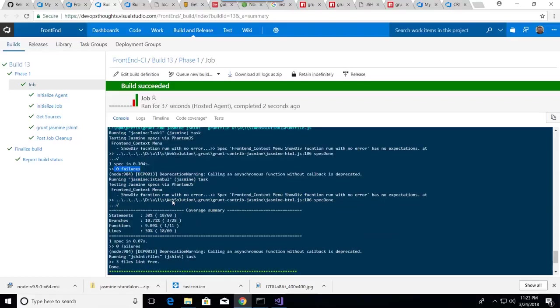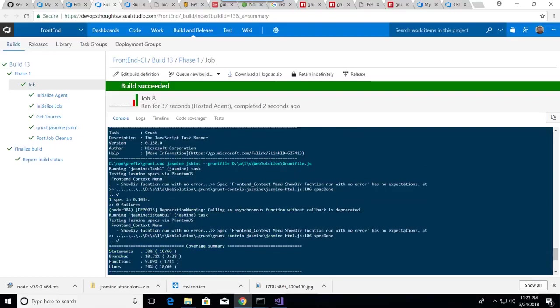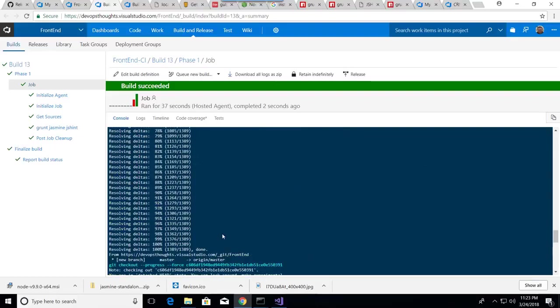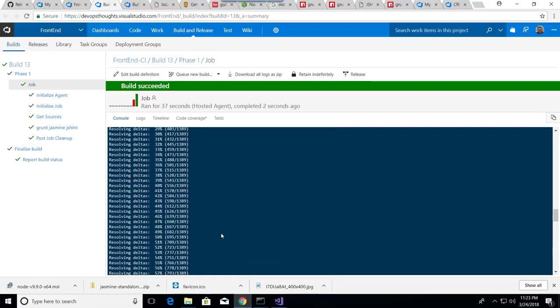This is the code coverage. And for JSHint, there are three files, lint-free with no problem. So now we succeeded in running the unit testing for JavaScript with build VSTS.